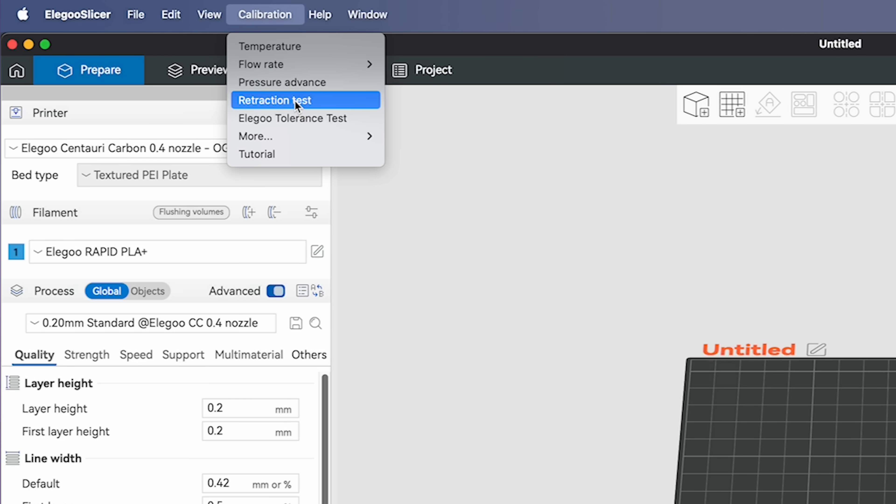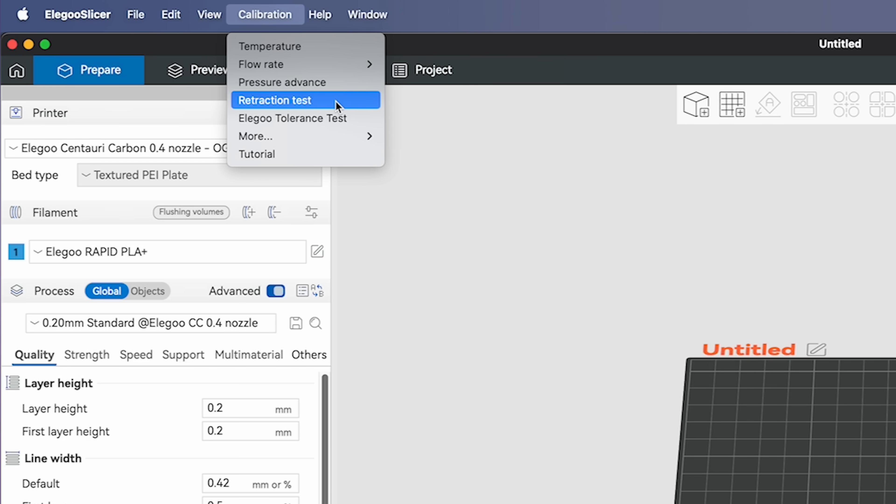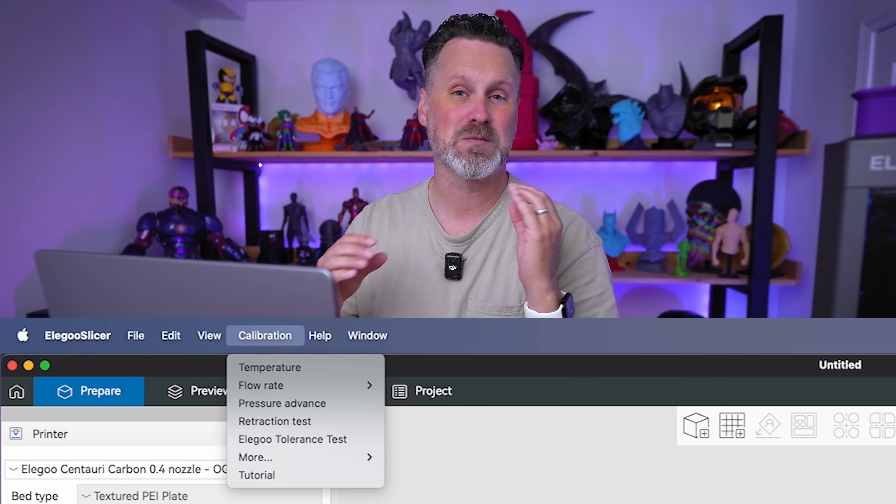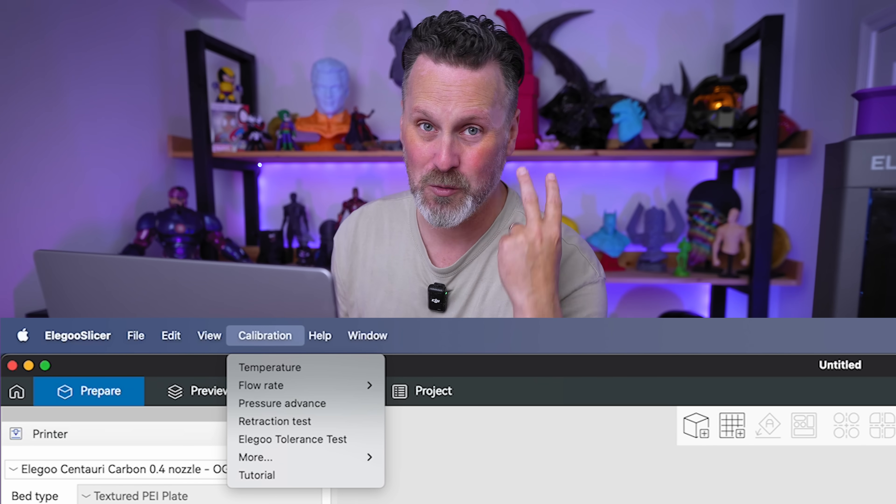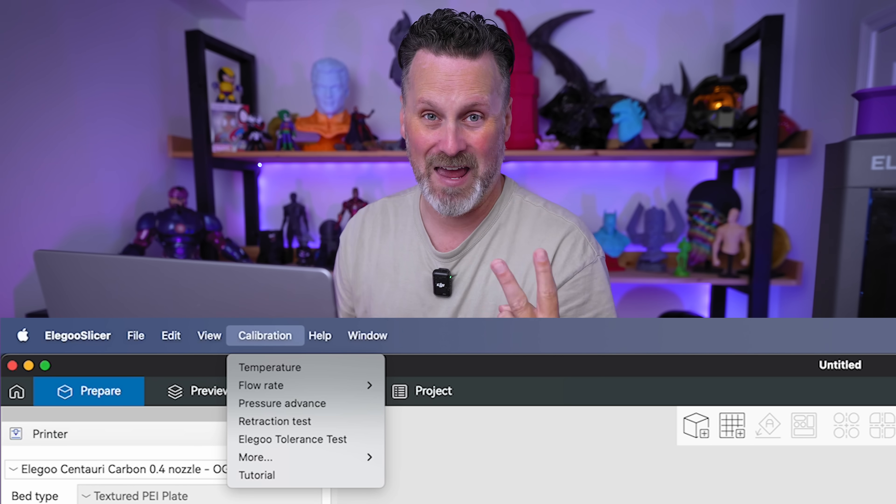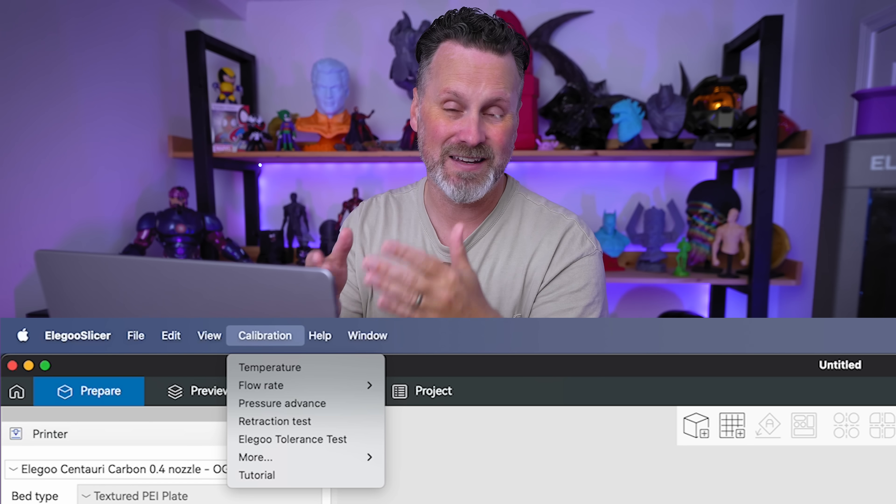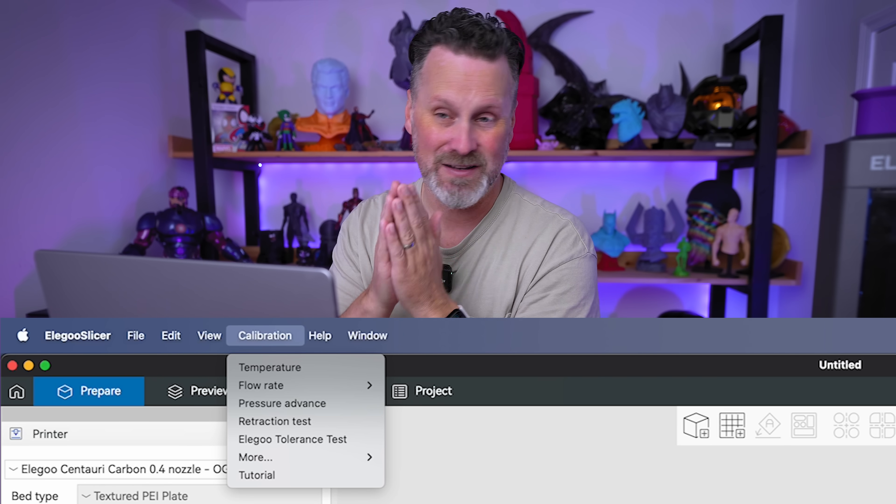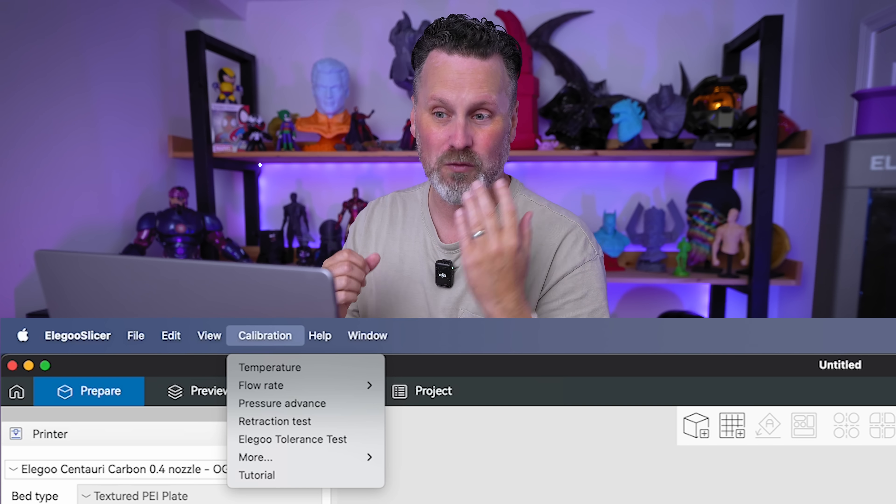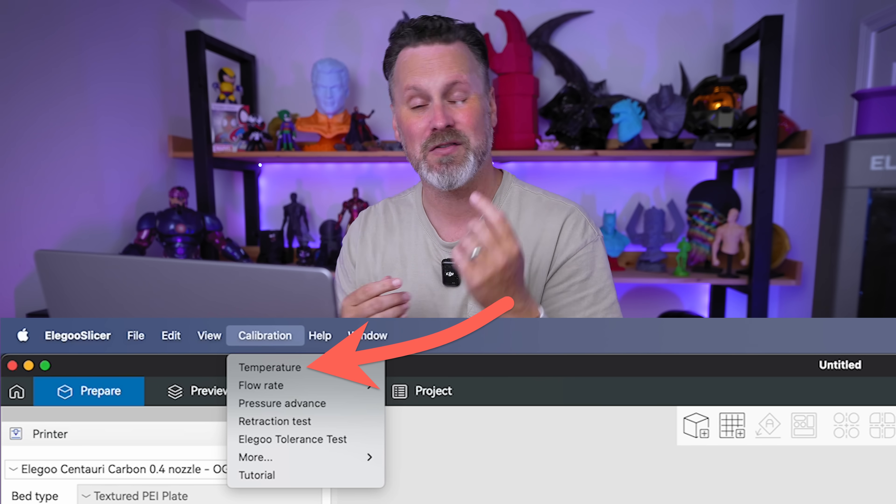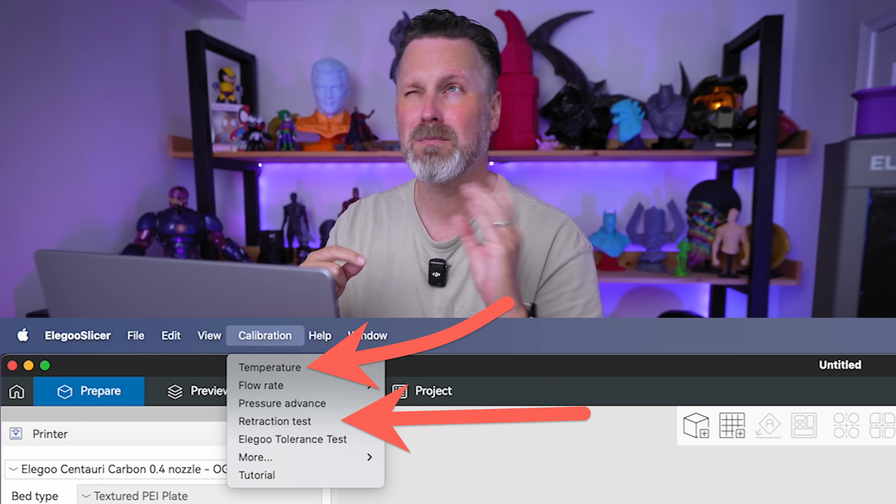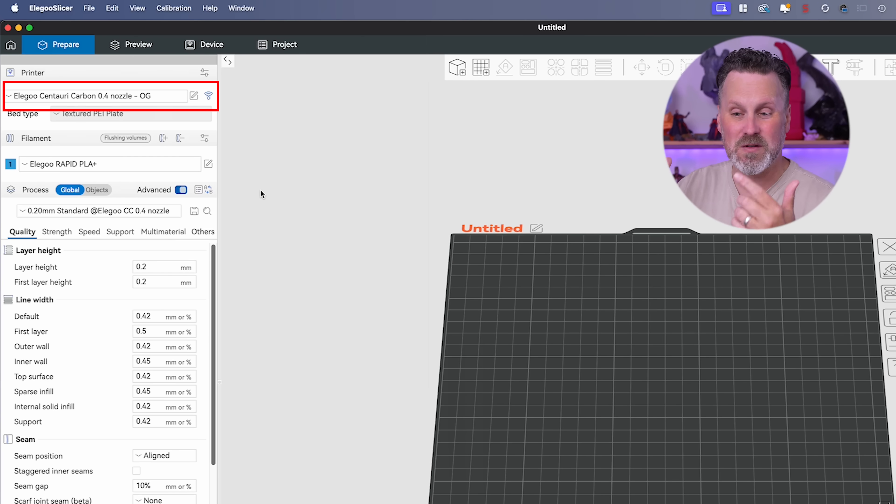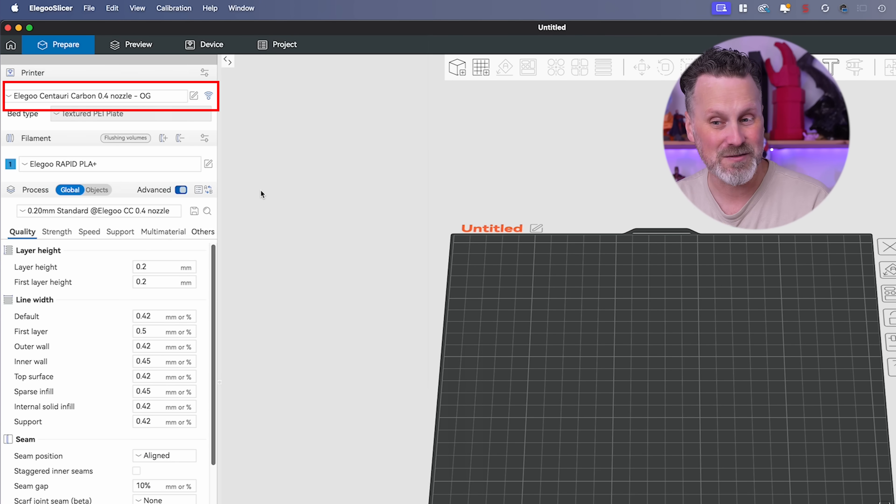To access these, you're going to go up into the calibration menu at the very top, where we get access to things like temperature, flow rate, pressure advance, retraction testing, tolerance testing, VFA testing, and potentially even more. I'm going to keep this as simple as possible because I really only ever focus on two of those tests: a temp tower and the retraction testing.